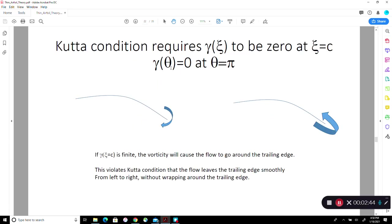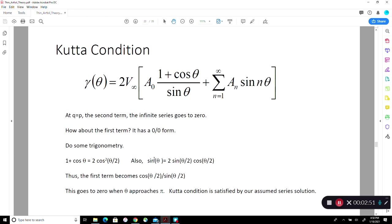So gamma(0) is 0, and gamma(theta) is 0 at theta equals pi. The sine series ensures it is 0. The term (1 + cosine(theta)) equals 2cos²(θ/2), which is 2sin(θ/2)cos(θ/2), so the 2 cancels, one of the cos(θ/2) cancels, and we get cos(θ/2) over sin(θ/2). When theta equals 0 at the leading edge this becomes singular — infinite — but when theta equals pi, it's 0 over 1, so this term becomes 0 at the trailing edge. The Kutta condition is satisfied.